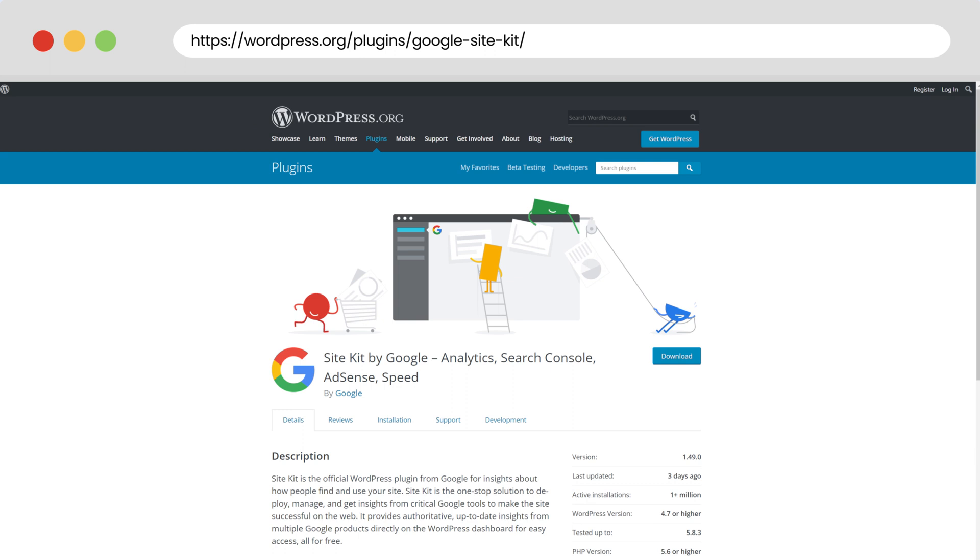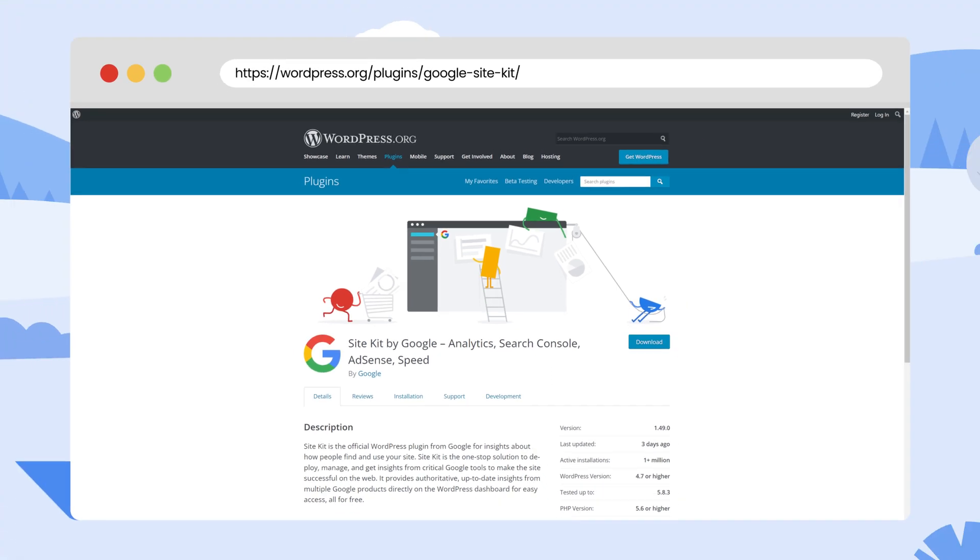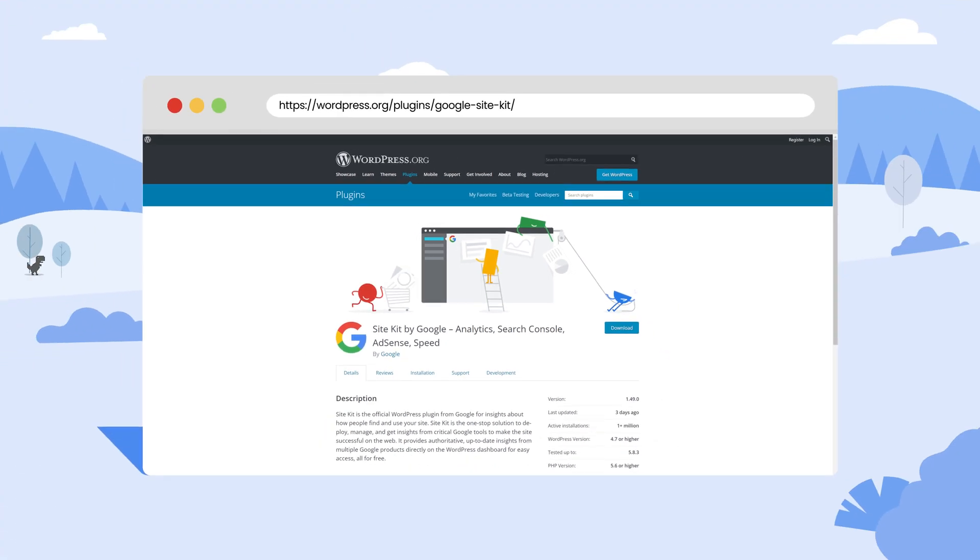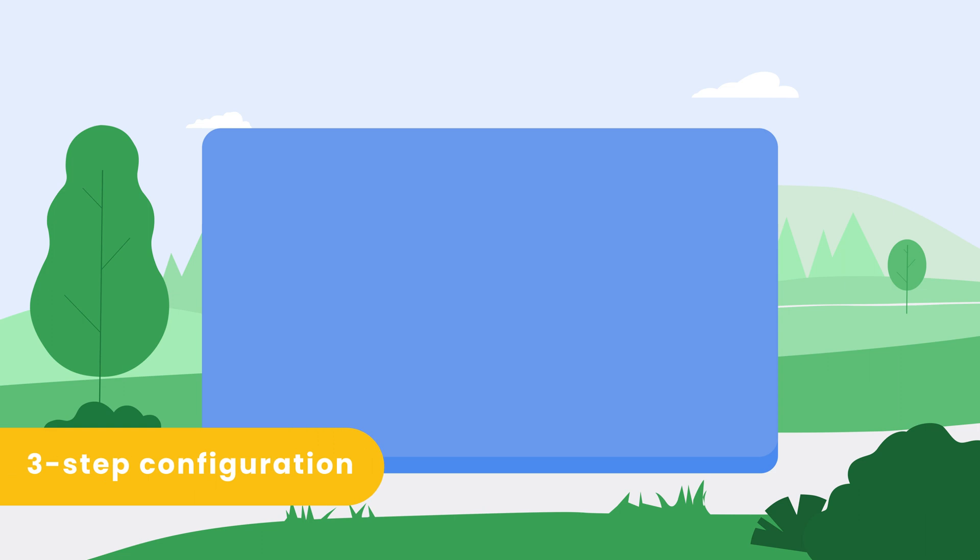Site Kit connects your WordPress website with Google Analytics and other services. The plugin makes it easy to set up and configure Google Analytics on your WordPress website, and the good news is it's fully integrated with AMP. It provides a seamless configuration with only three steps once the plugin is installed.